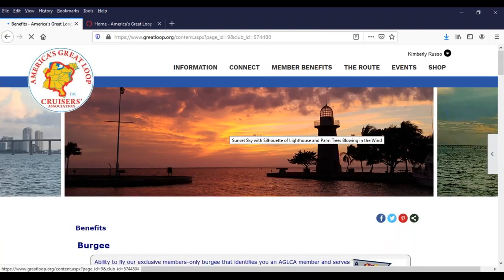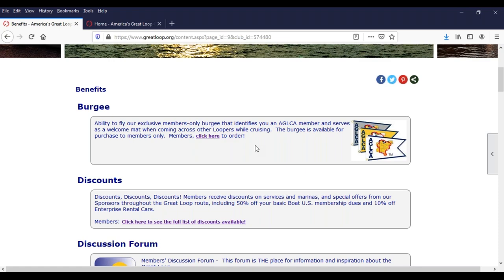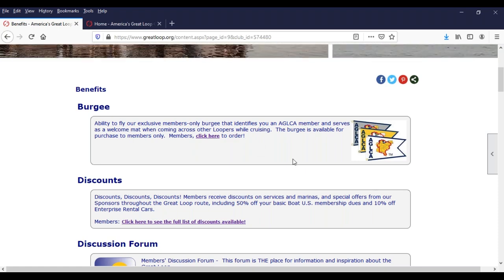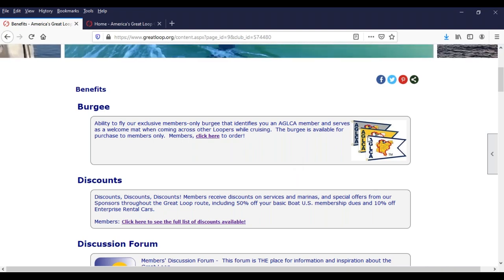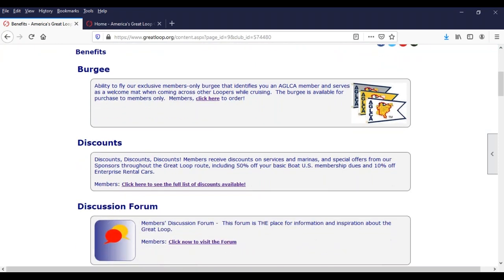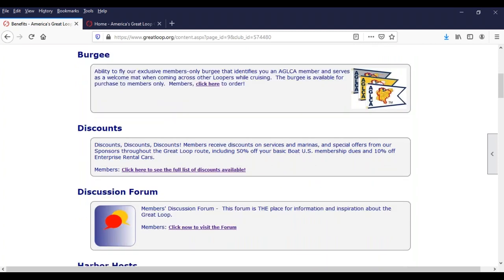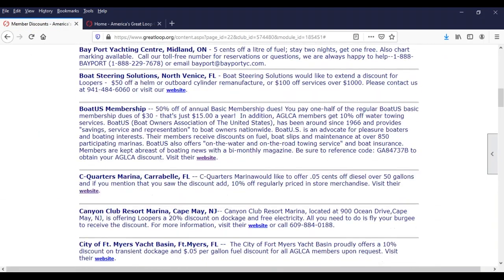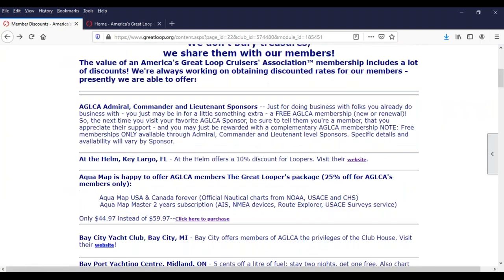A lot of the member benefits were covered in what we've already discussed, but let me run through a few more. The AGLCA Burgee is an indicator that you are a member — the white is for any member, the gold is for anyone who has completed the route, and the platinum is for anyone who has completed it multiple times. This is a members-only item, so if you try to purchase it on the website and you're not logged in as a member, you won't even see the product. There's also an all-in-one page to see what discounts are available to members — just go to the member benefits menu and click on discounts. Membership really does kind of pay for itself.